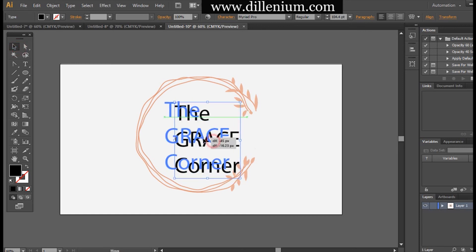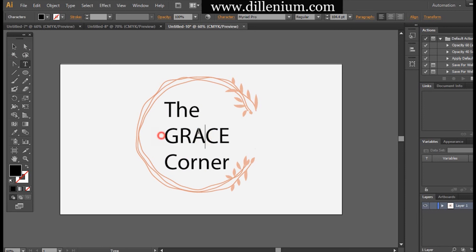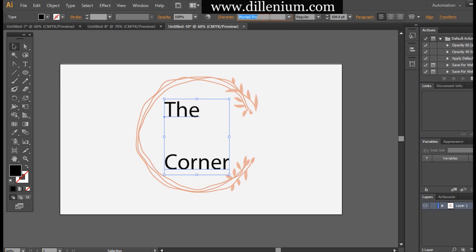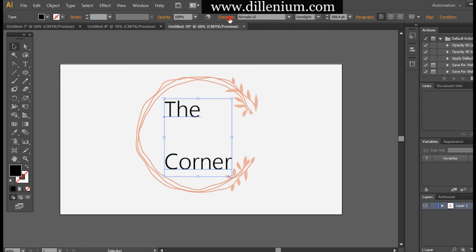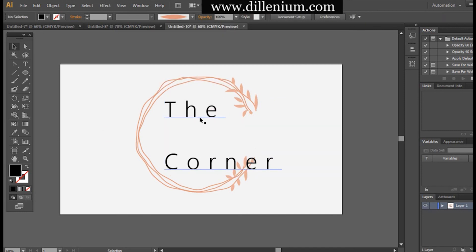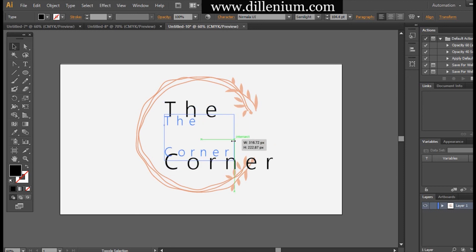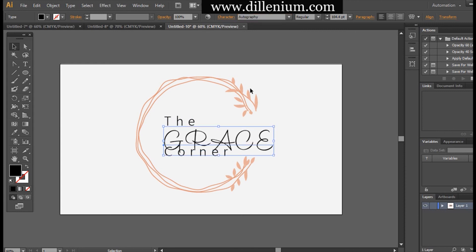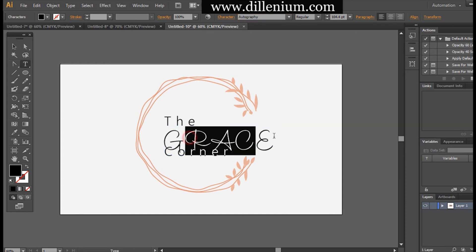The business name is 'Thick Raised Corner.' Now take the text tool and write the business name. I want to play with the main part — the 'Grace' and 'Corner' text — and keep it in a serif font. I use the Normal UI Semi Light option and adjust the spacing to around C60, then reduce it down.